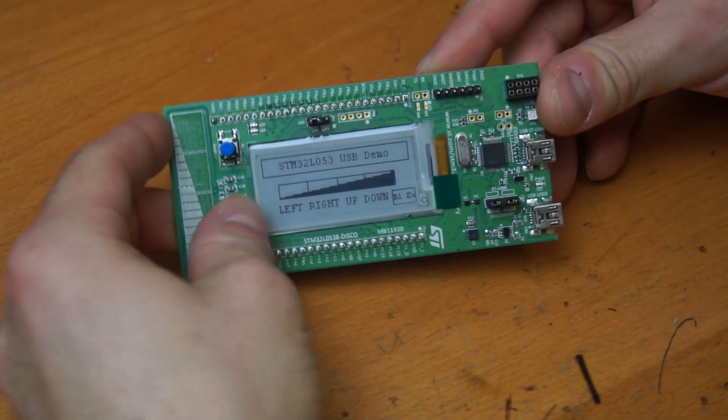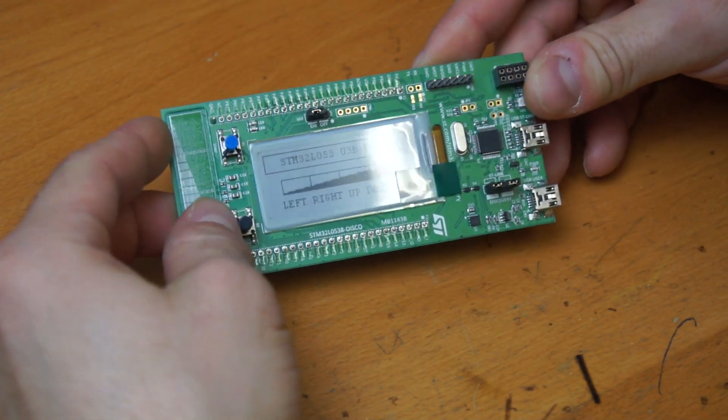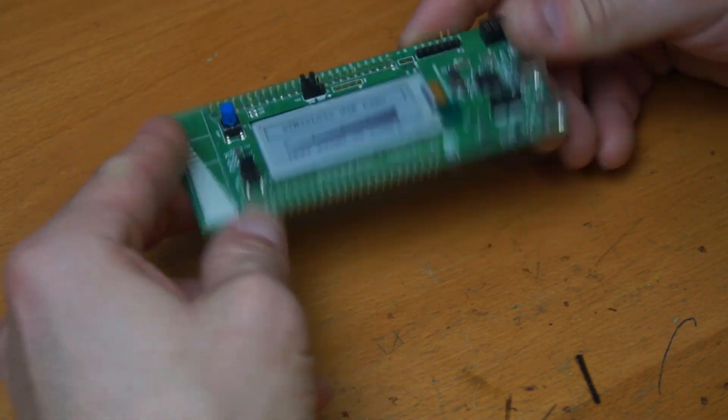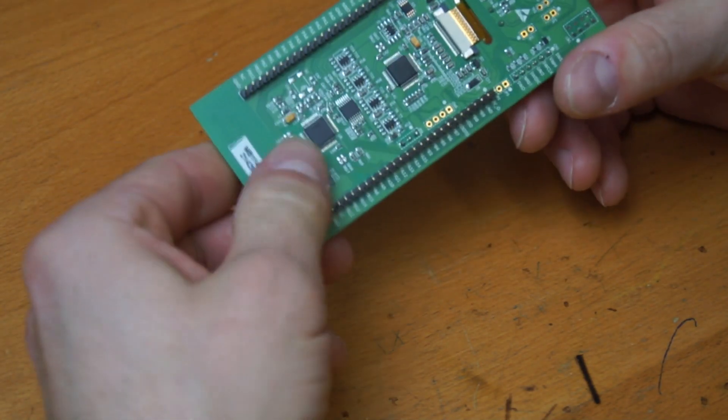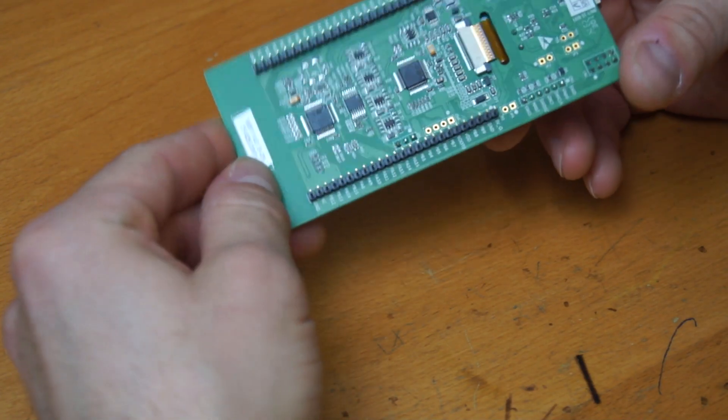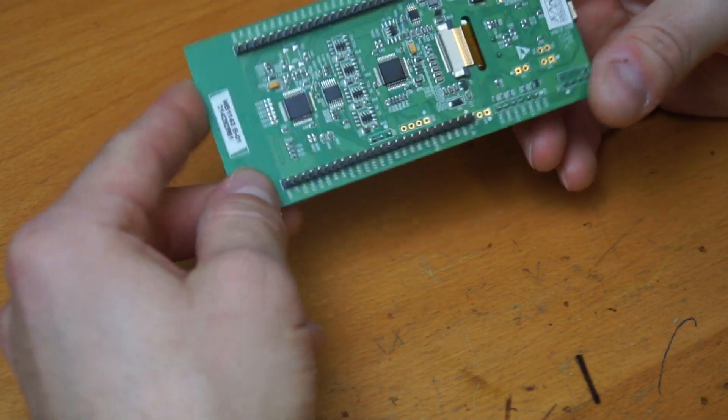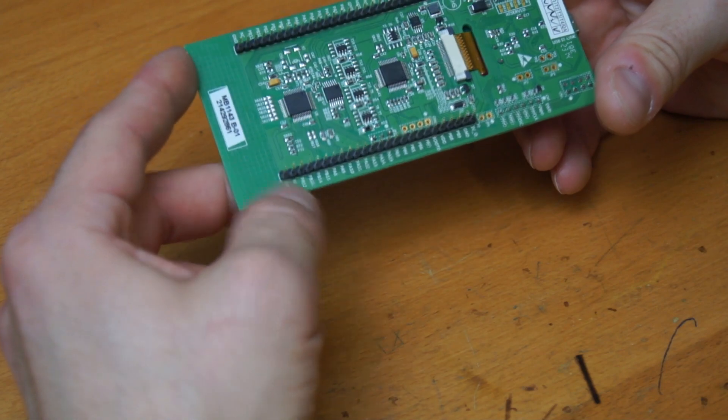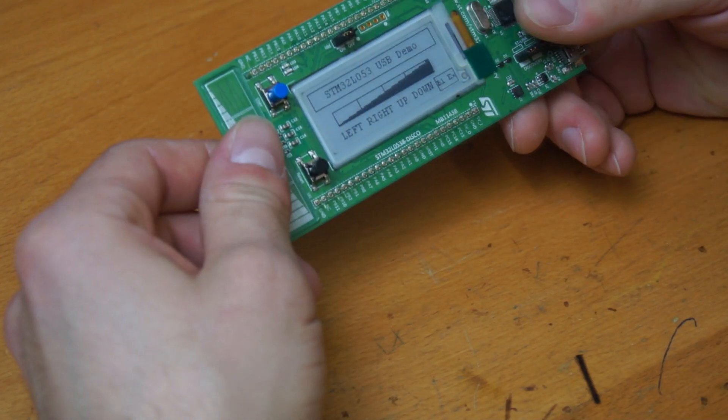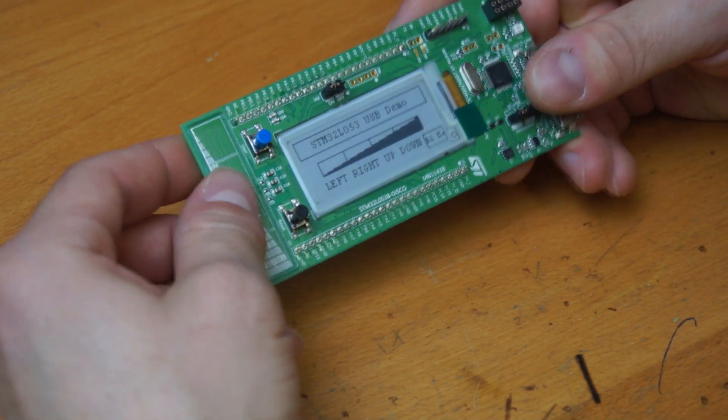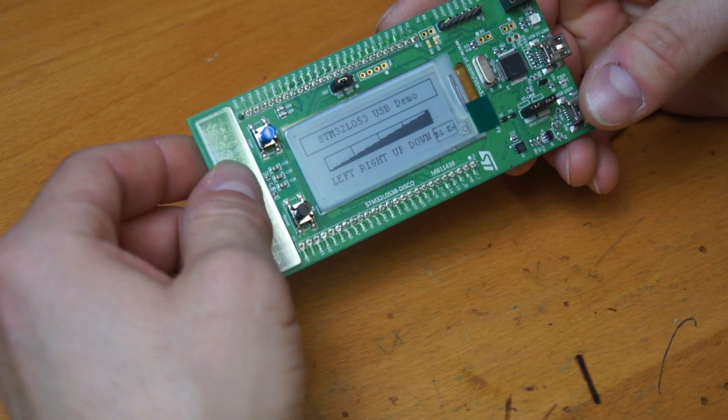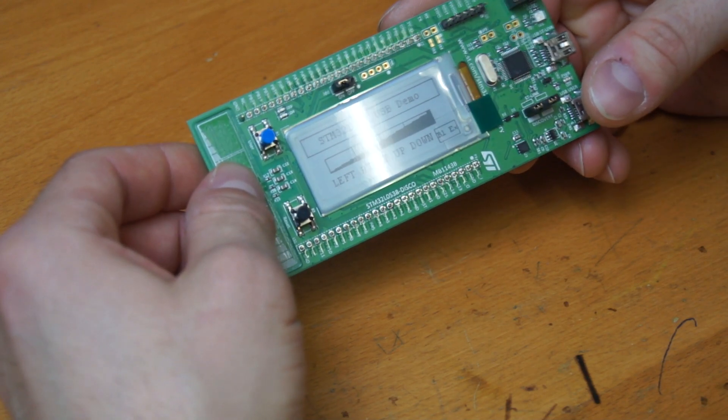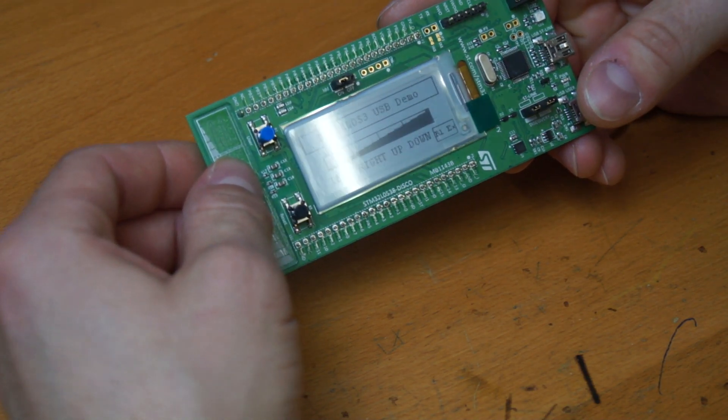It has an onboard ST-Link version 2.1, and also it has an extra microcontroller for IDD current measurements from 100 nanoampere up to 100 milliampere. And that is the reason I am making the video today.